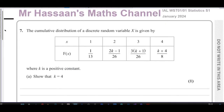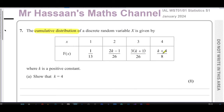Show that k equals four. This is called a cumulative distribution of a discrete random variable. If you had a probability distribution, this would be the probability of one, the probability of two, the probability of three, the probability of four. A cumulative distribution is like summing the probabilities as you go along.